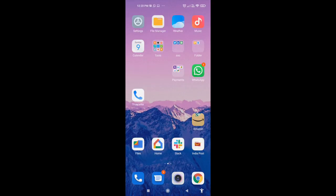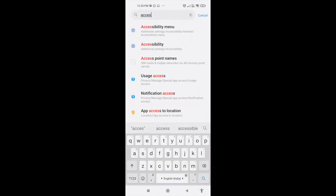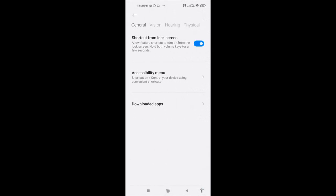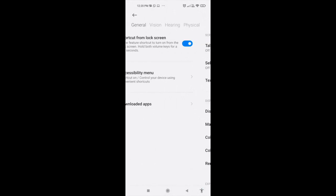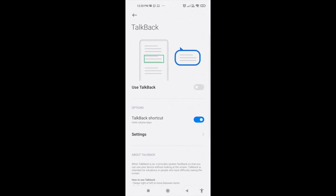Now go to settings and search for accessibility. Under accessibility, go to vision, then go to talkback and switch on talkback.